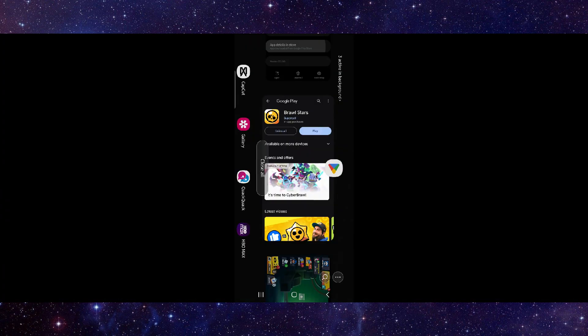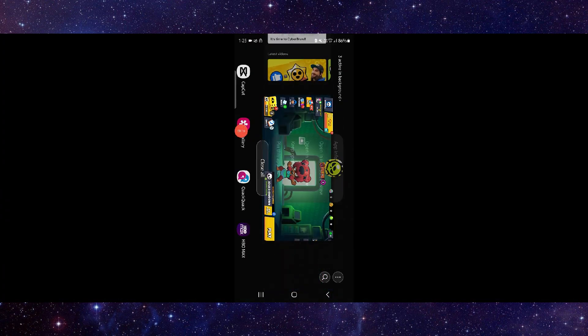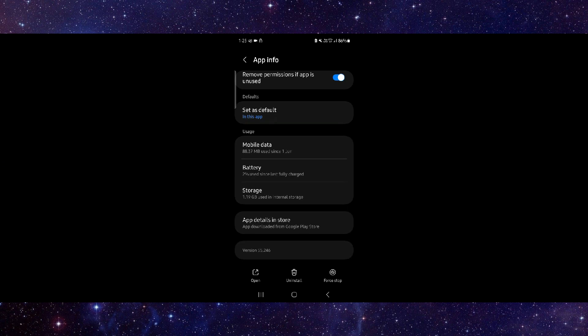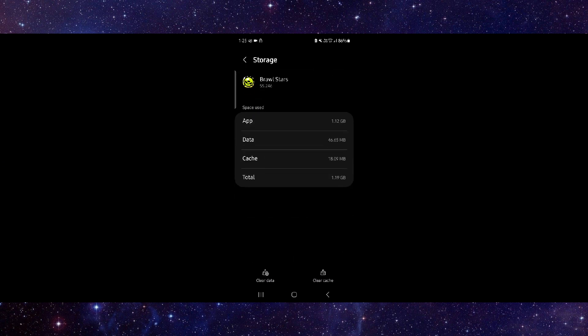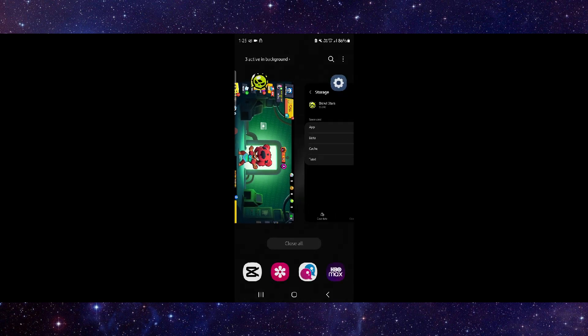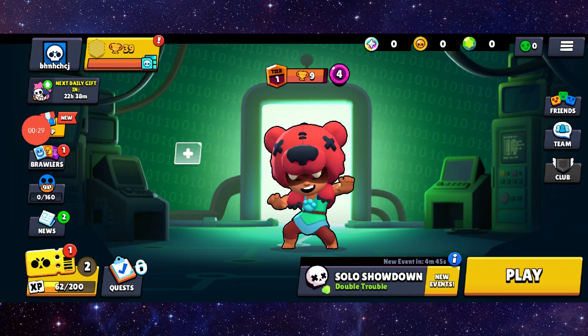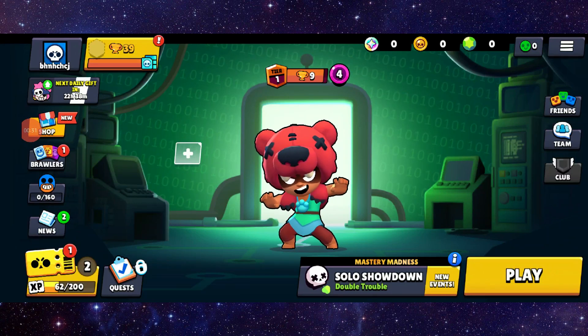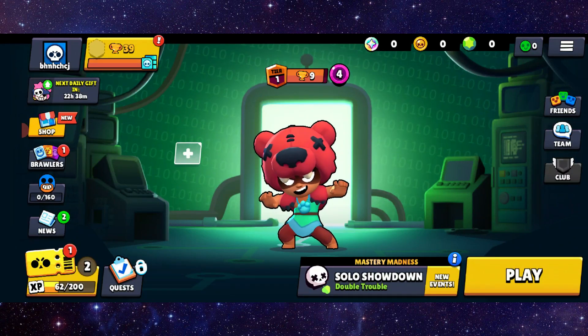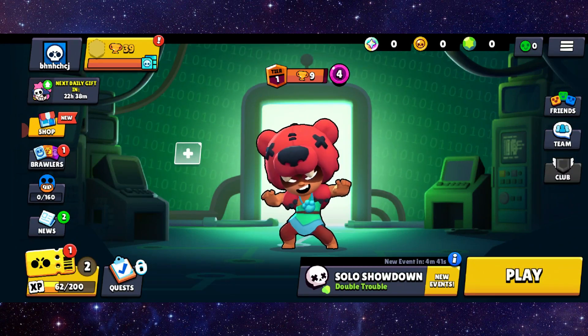First, go to App Info, then go to Storage. From there, tap Clear Cache, then open the app again. And that's it — it should be fixed. This is how to fix the Brawl Stars app network error.